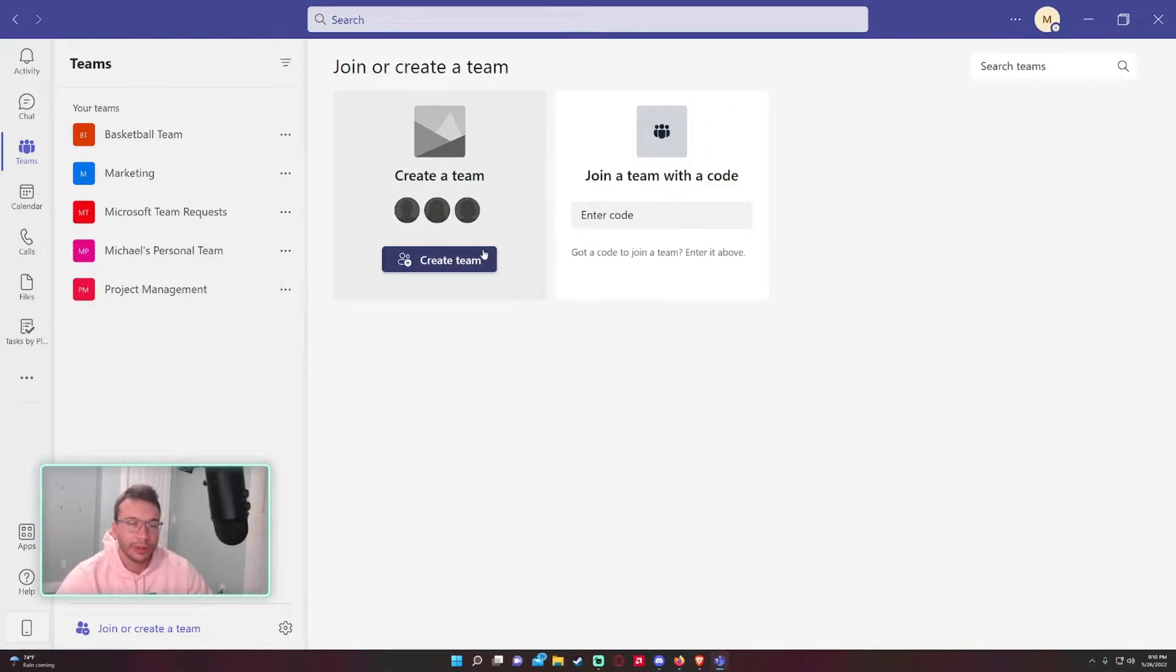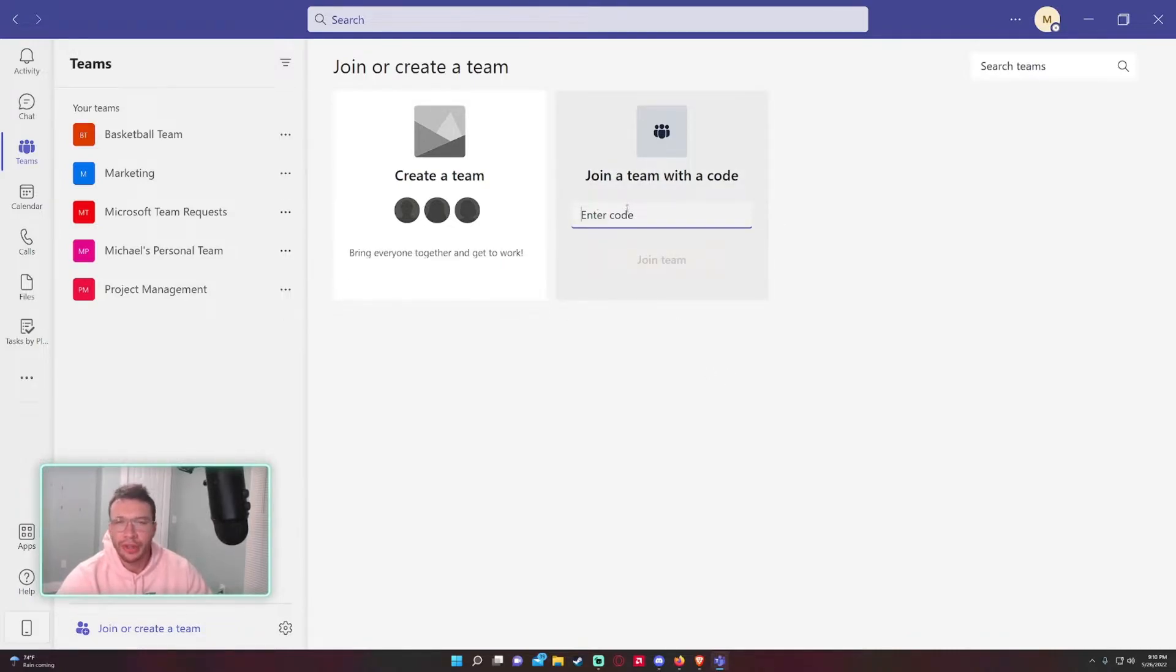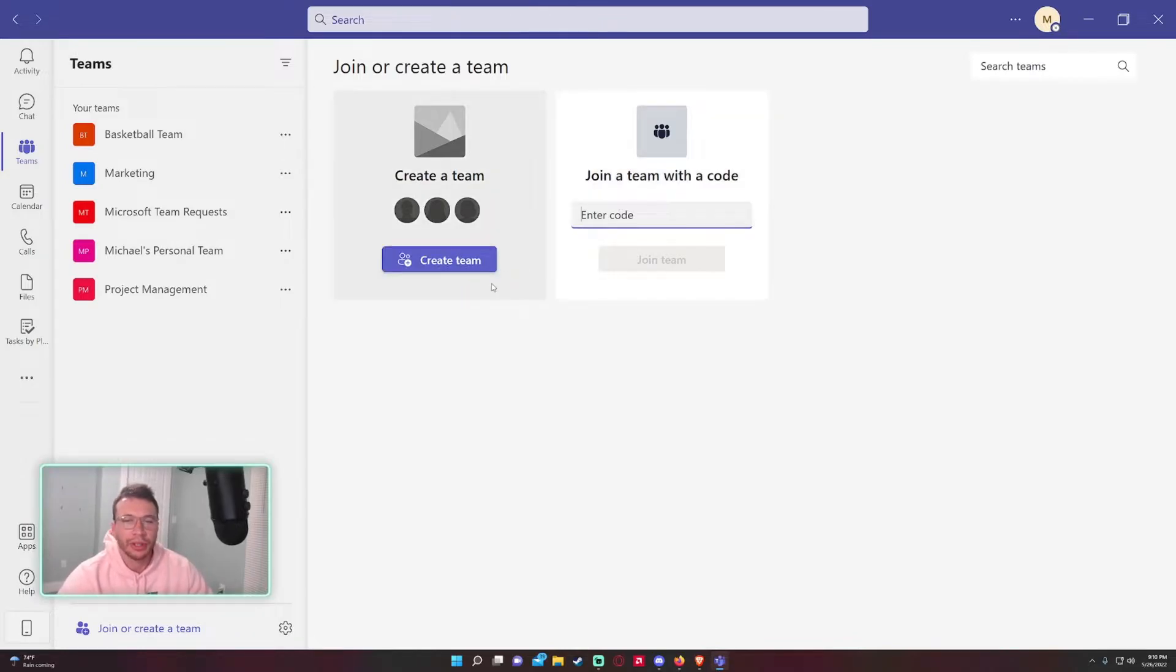If you're able to see it, let's get into it. You can join a team with a code. Sometimes people will give you a code to join a team. Most times they'll just invite you to the team, but sometimes you'll get a code.